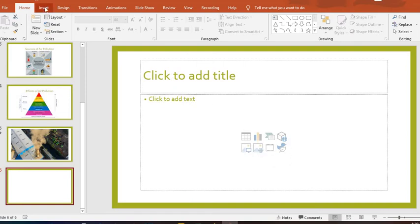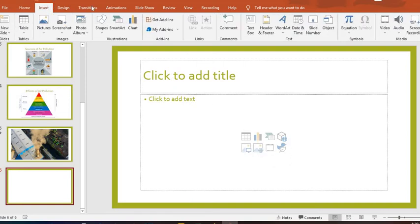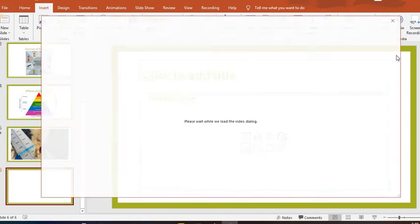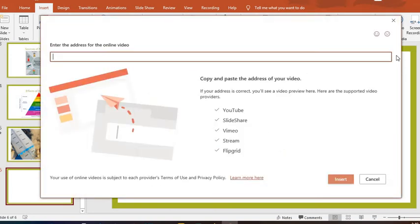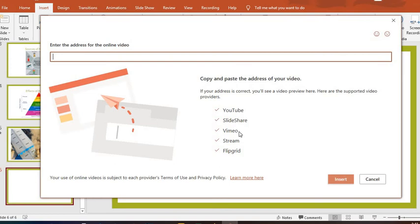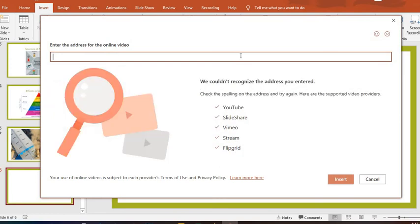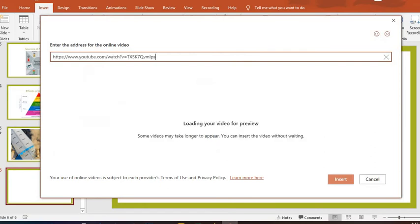Then from here, Videos, then I click on Online Video. I have so many places to take video from: I have YouTube, SlideShare, Vimeo, Stream and Flipgrid. I'm going to put in the link to the video I want to download. And you notice immediately I put the link, PowerPoint started searching for the link online.